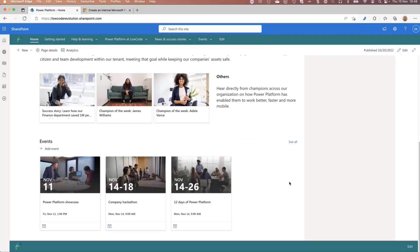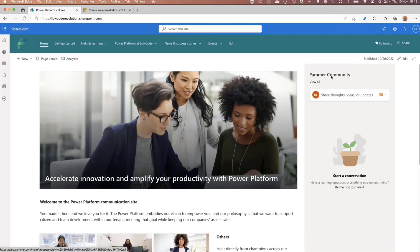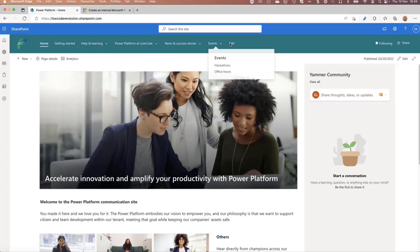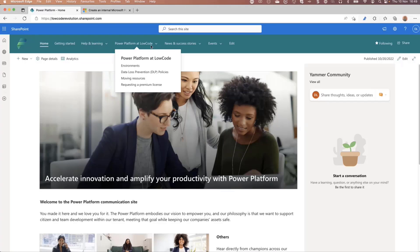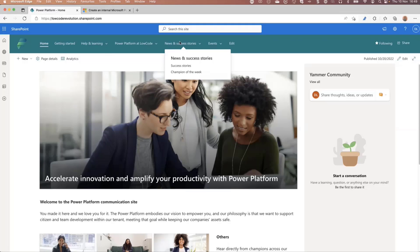At the bottom there are some events — whenever you have a showcase or a company hackathon, you can add those here. There's also the possibility of having a Yammer community where you can talk about best practices and new releases. At the top, you can see the navigation — we have Getting Started, Help and Learning, and 'Power Platform at Low Code,' which is a bit of a weird link because I used 'Low Code' as my company name. Whenever you deploy the site, you fill in a company name and it replaces all company references with the name you choose.